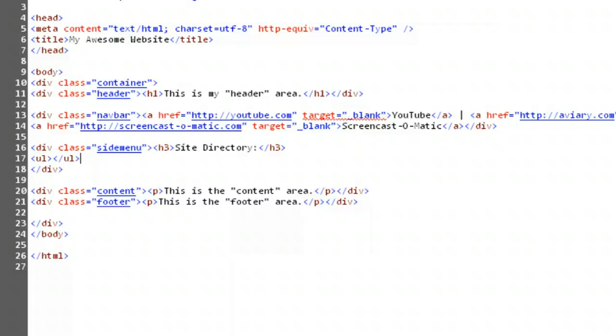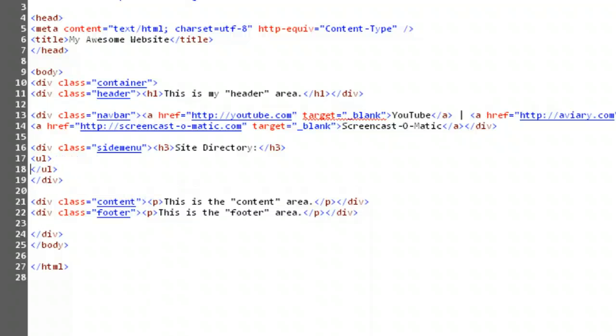If you're feeling really ambitious, pause this and give it a shot. If you prefer, you can continue watching while I walk through the steps. First, we create our unordered list, open bracket, ul, close bracket, open bracket, slash, ul, close bracket. Now, click between the two tags, drop down the line,